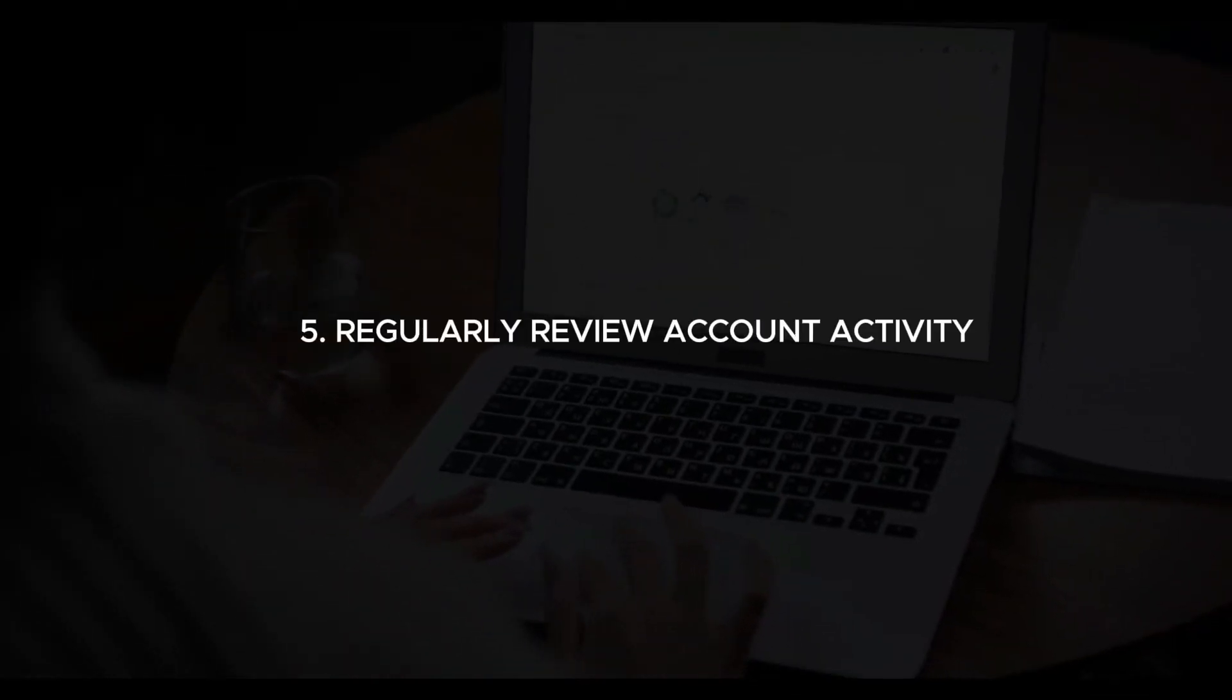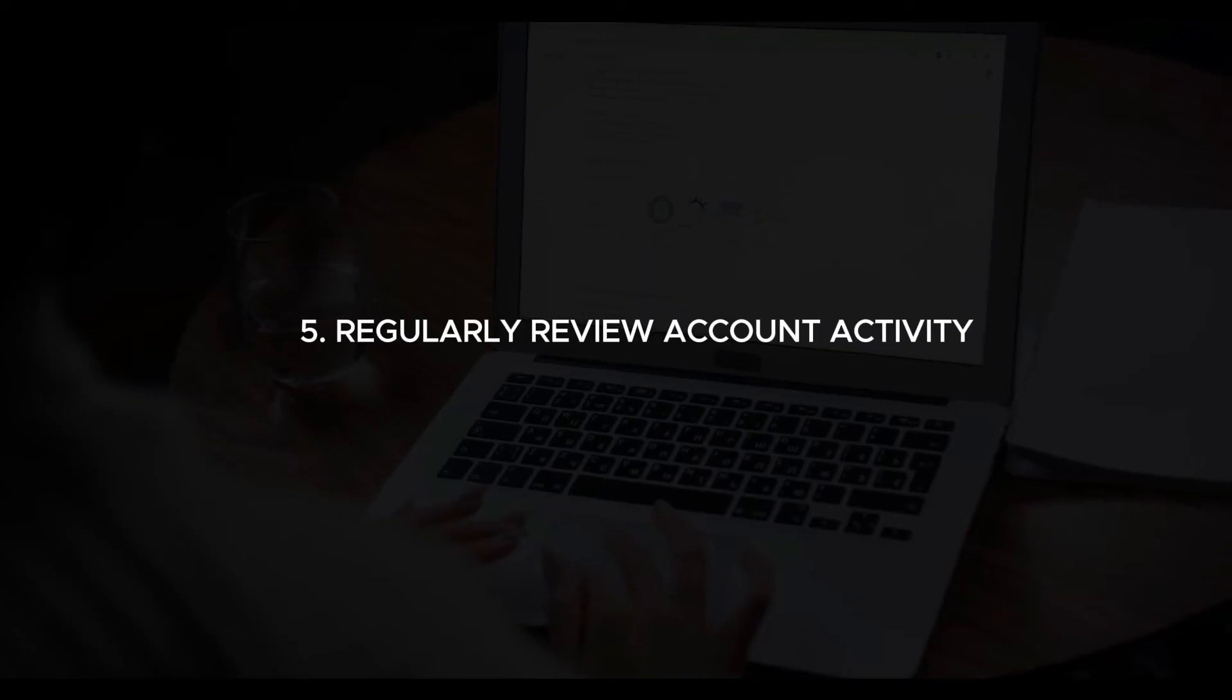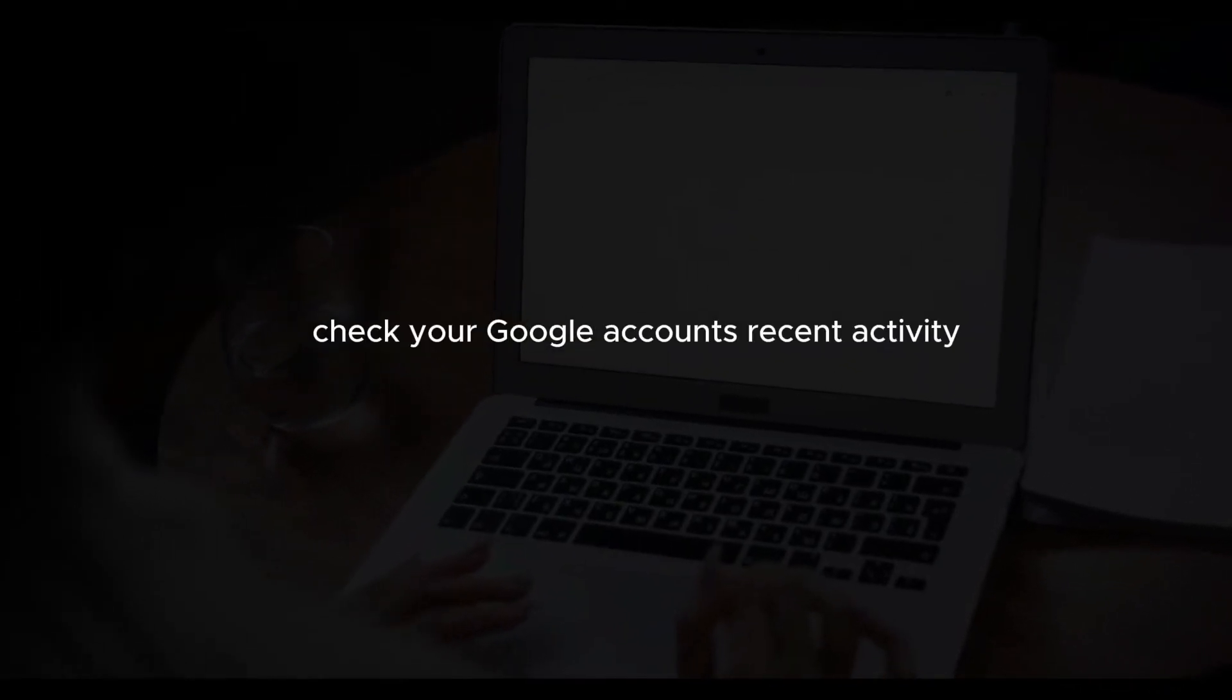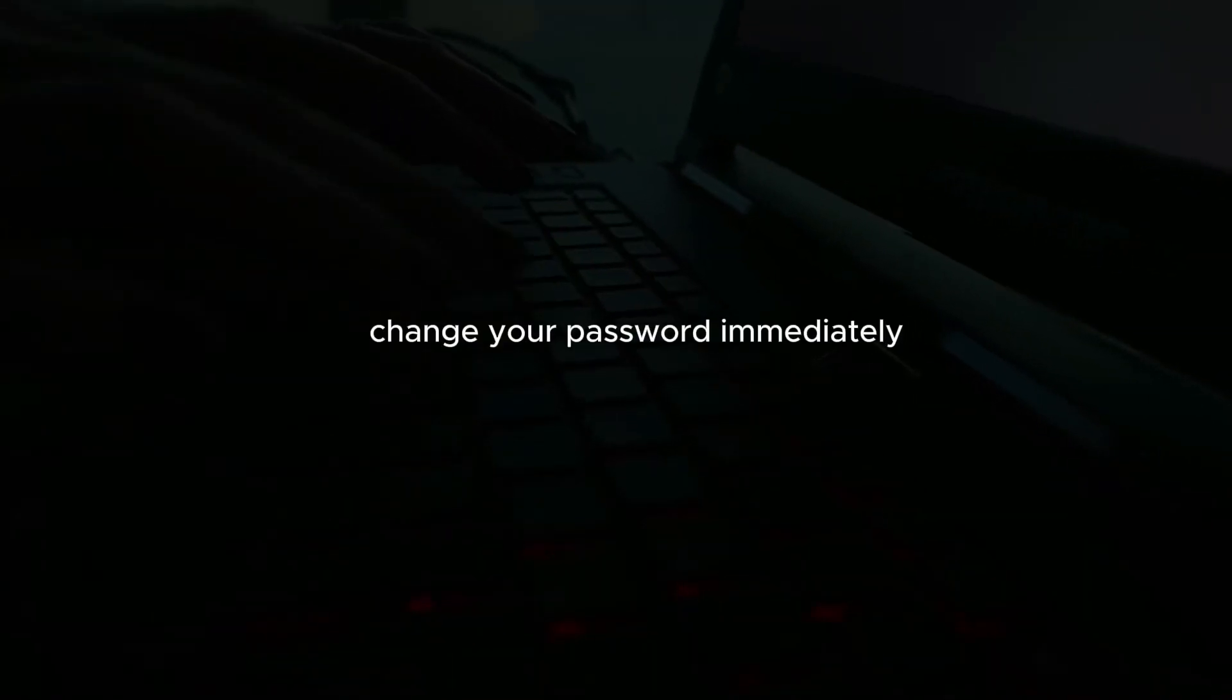Regularly review account activity. Check your Google account's recent activity to monitor for any unauthorized access. If you notice any suspicious activity, change your password immediately.